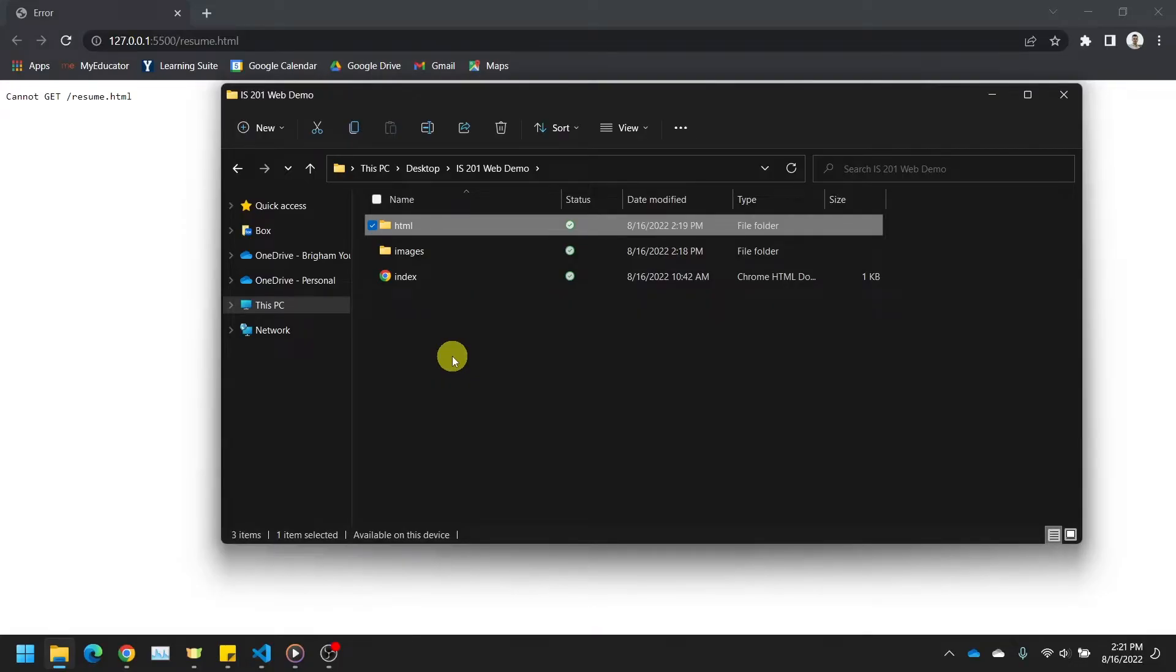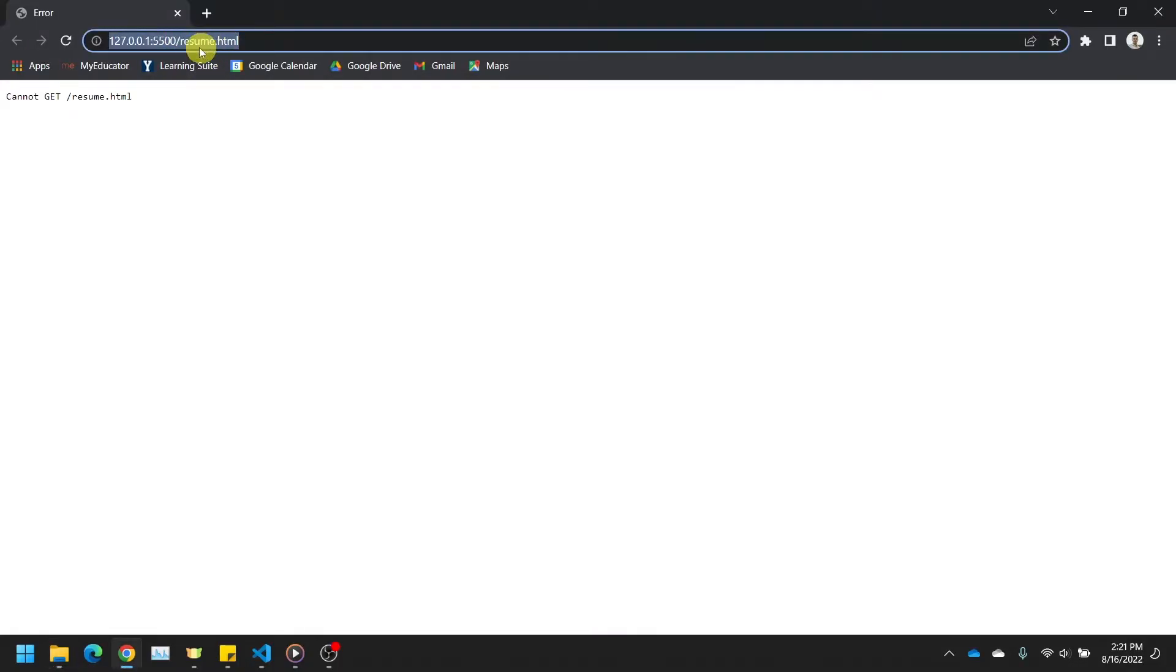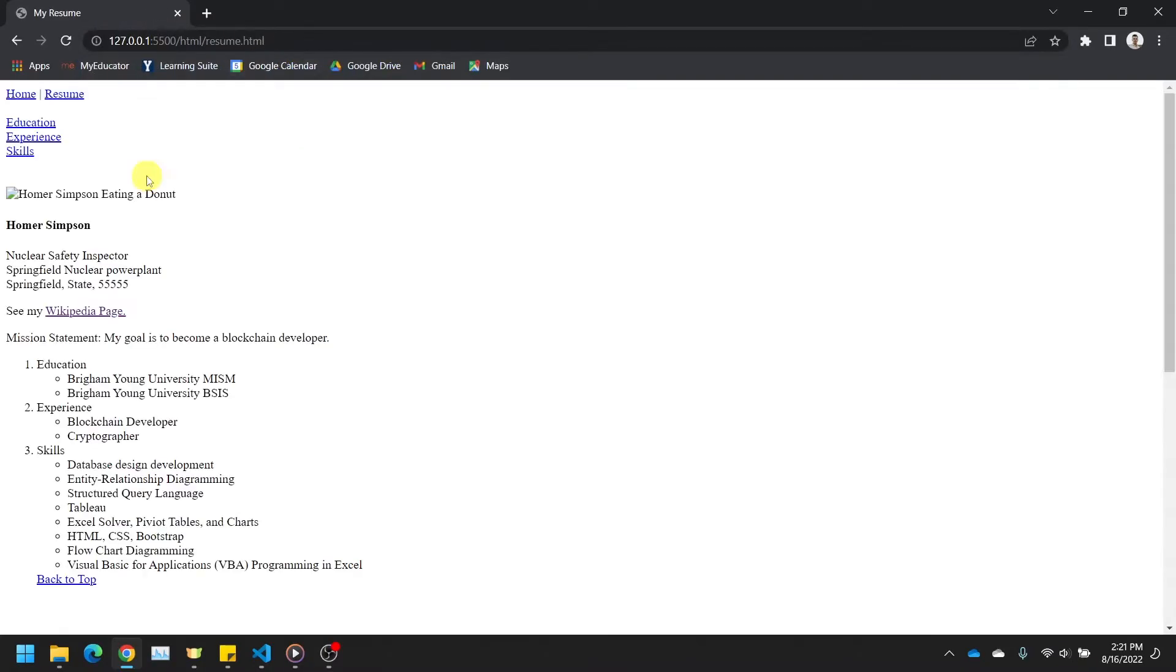Click here on your live server address bar after the first forward slash and type in the folder name and then add a forward slash. HTML slash. Great, and now something is missing. Can you tell what it is?